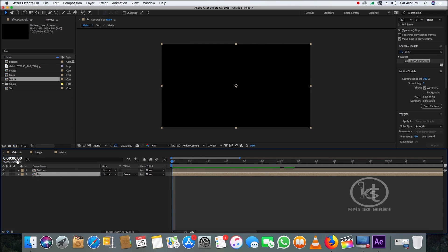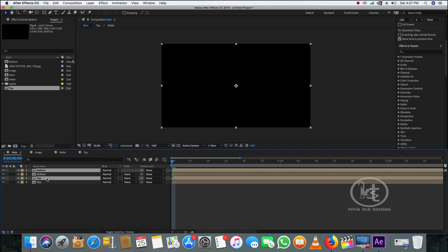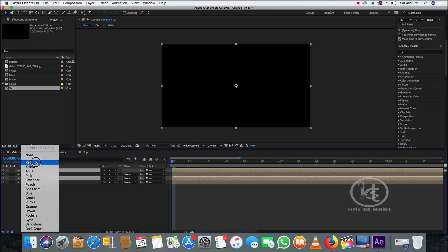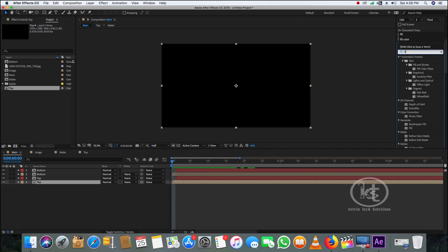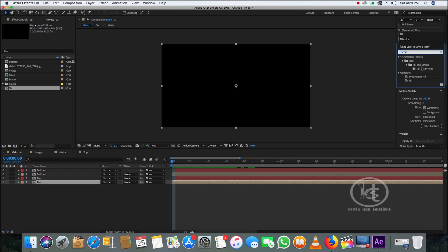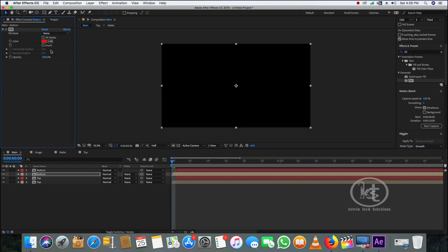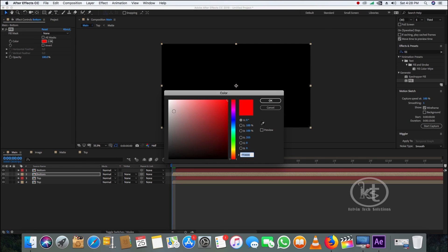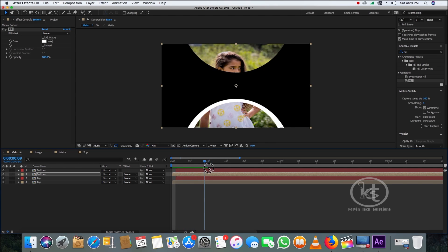Select the bottom layer and top layer and duplicate them by pressing Ctrl+D, then label them red and drag them slightly to the right. Select the duplicated bottom layer, go to the Effects and Presets panel, type in 'Fill,' and drag and drop the Fill effect onto the bottom layer. Change the fill color to white — as you play you can see the bottom layer color has changed.